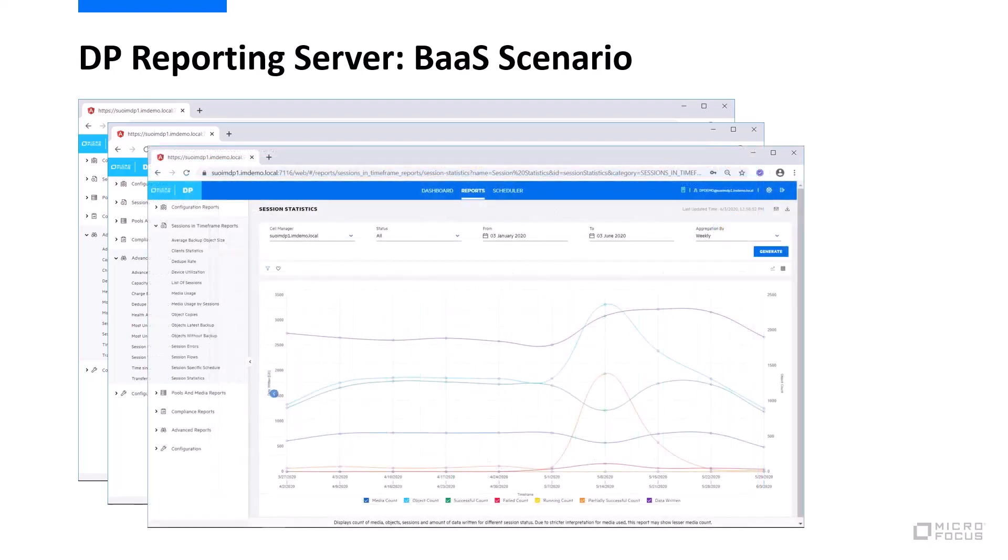We also provide session statistics in certain different ways so that in a backup as a service scenario, administrators can actually check on individual consumption and create bills for all those resources.